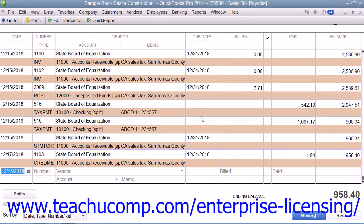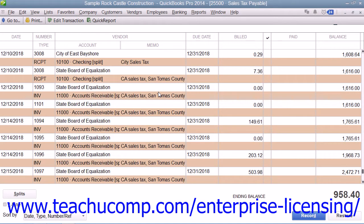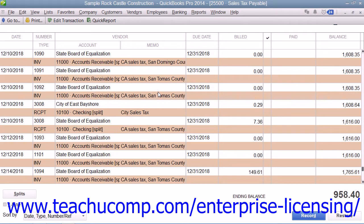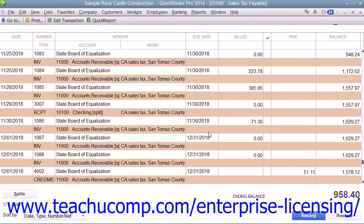Each entry in the sales tax payable register represents a single tax transaction. Taxes that you record on invoices and sales receipts appear as increases to the account's balance, and payments that you make to tax agencies appear as decreases to the balance. The ending balance of the register is your current tax liability.